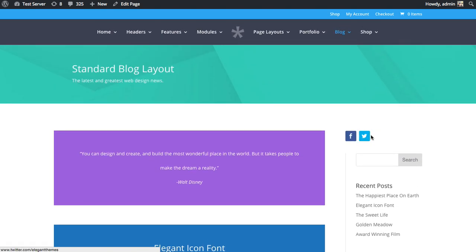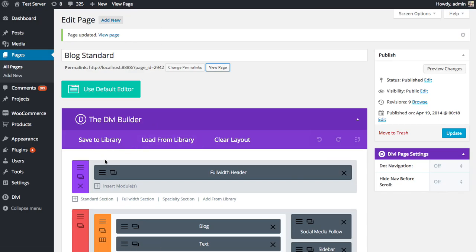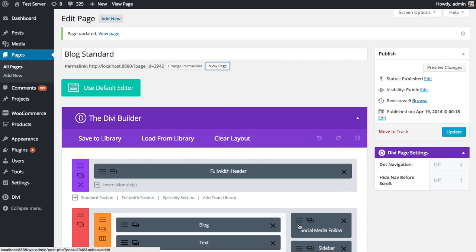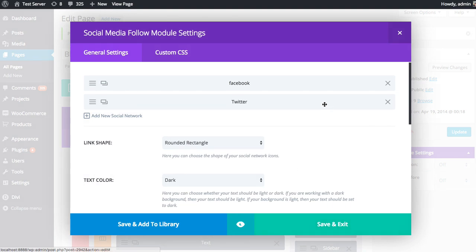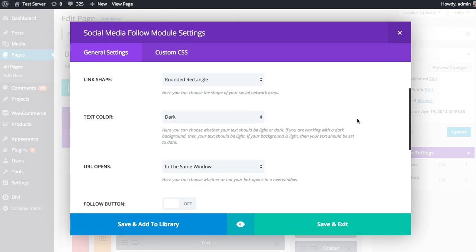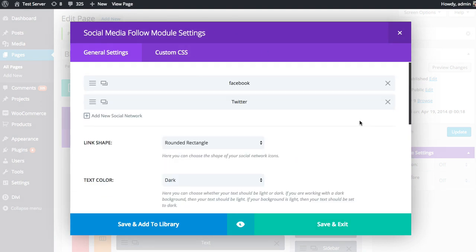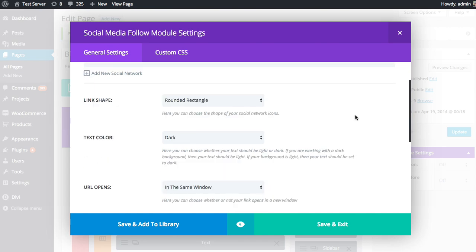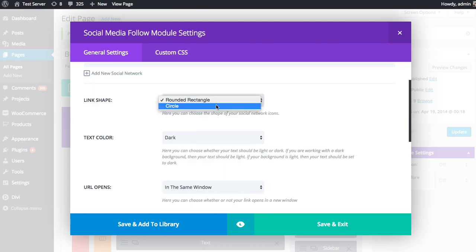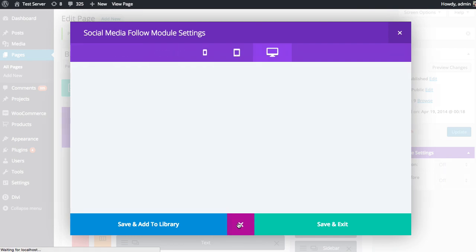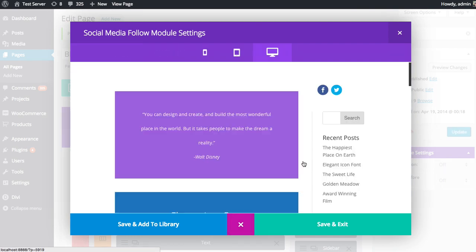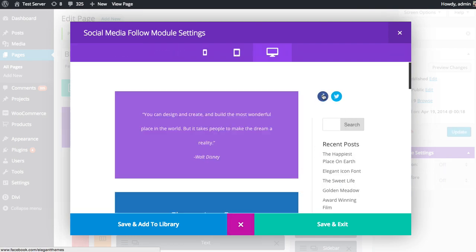And you can also choose between different layouts and shapes as well. So if we head back into the settings here. On the main general settings here, you can choose a couple different things. So I'll go through each of these general settings as well. You can choose a shape, either rounded, rectangle, or circle. So if I switch to circle and take a look using the previewer, you'll see that the icon container's been changed from a rounded rectangle to a circle.